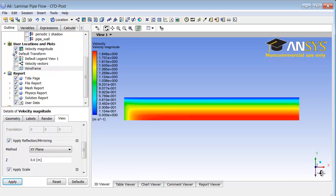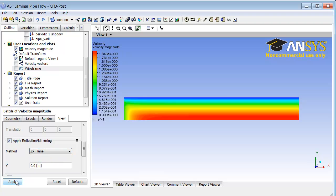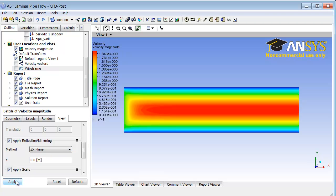We want to mirror it about the ZX plane, which is the plane normal to the screen, so I will select ZX, apply. That gives me the entire domain stretched by a factor of 10 in the radial direction and reflected about the axis.